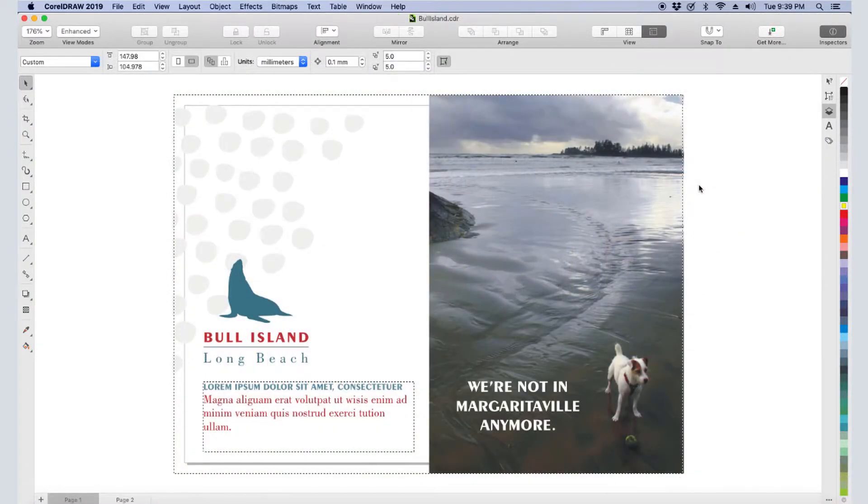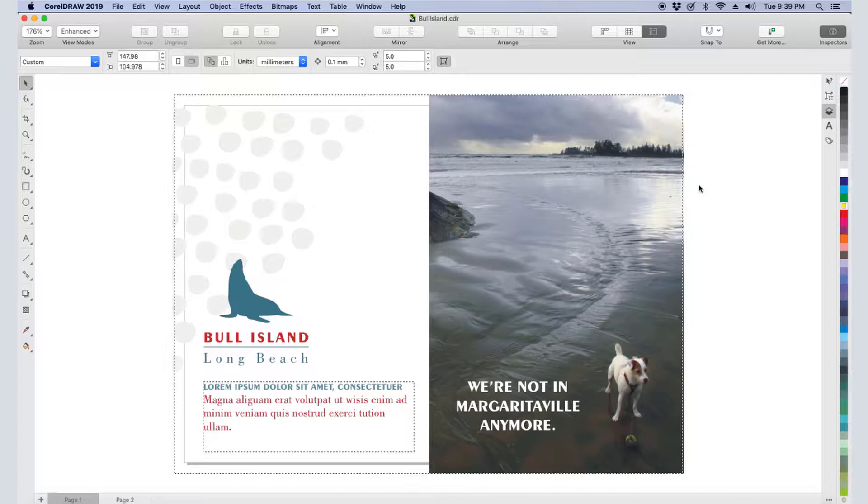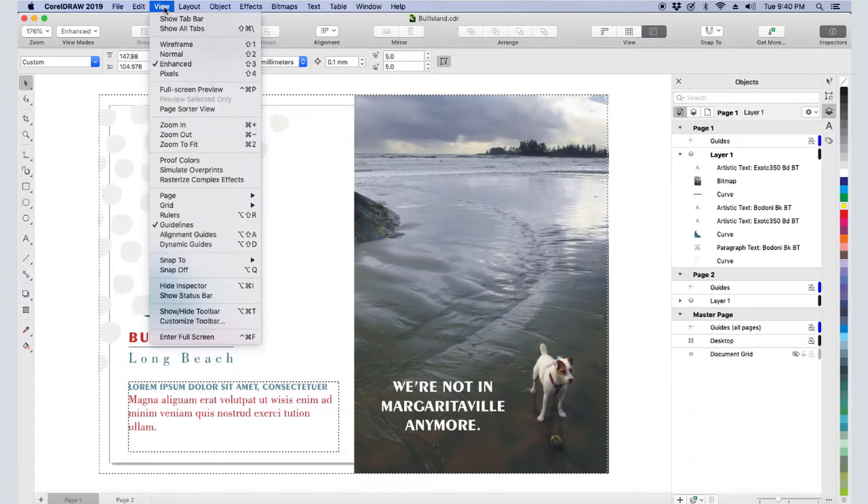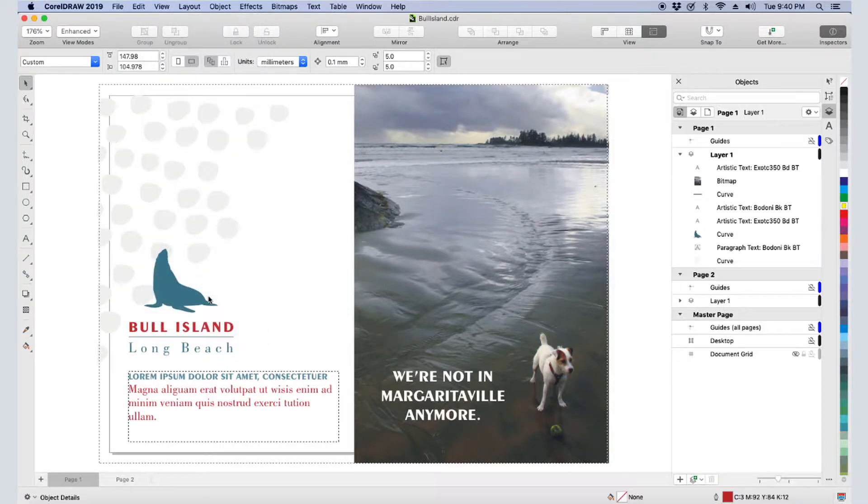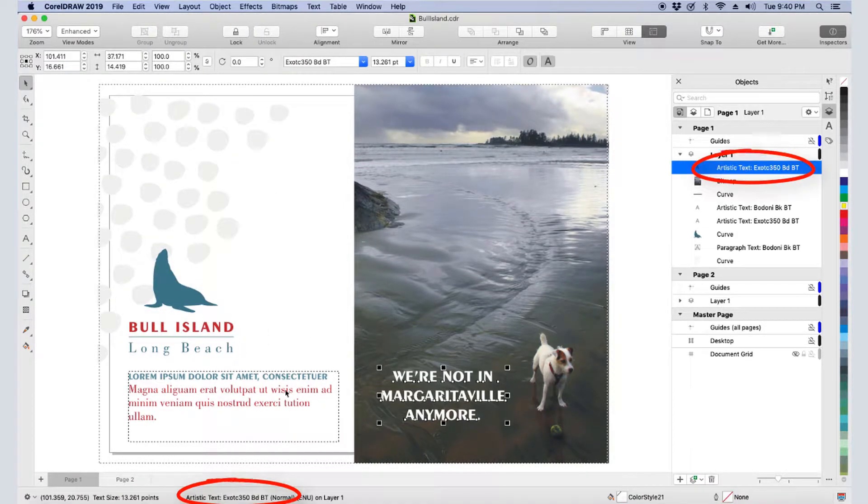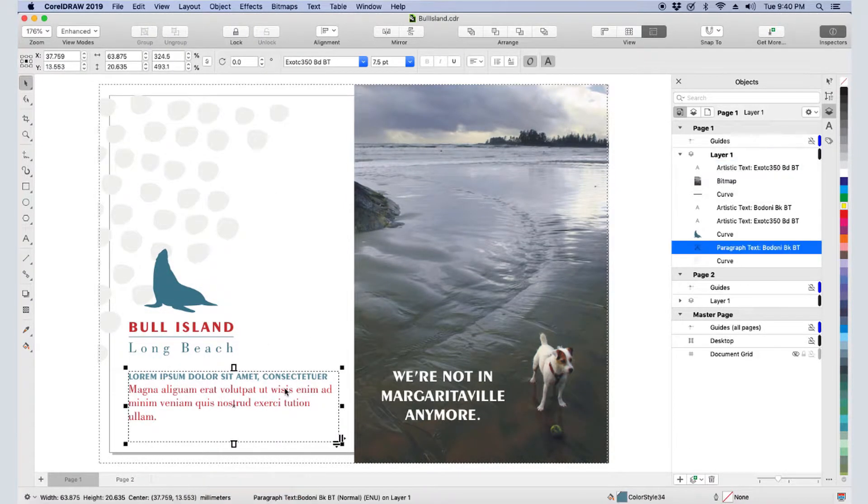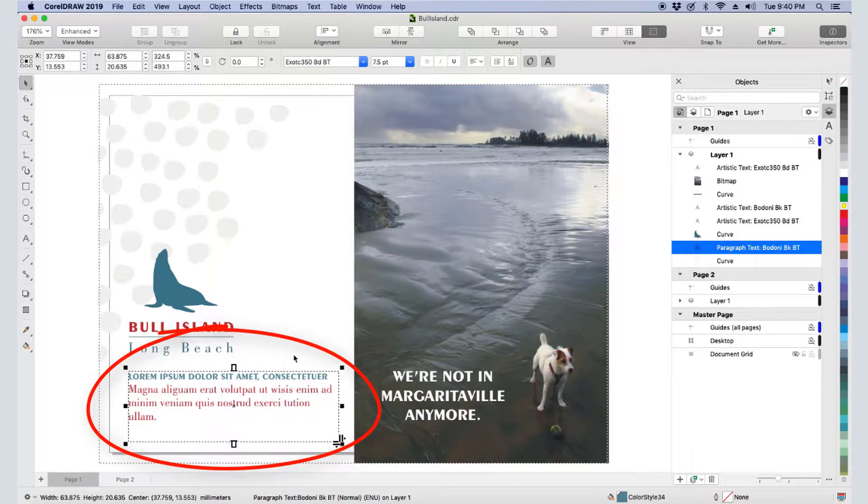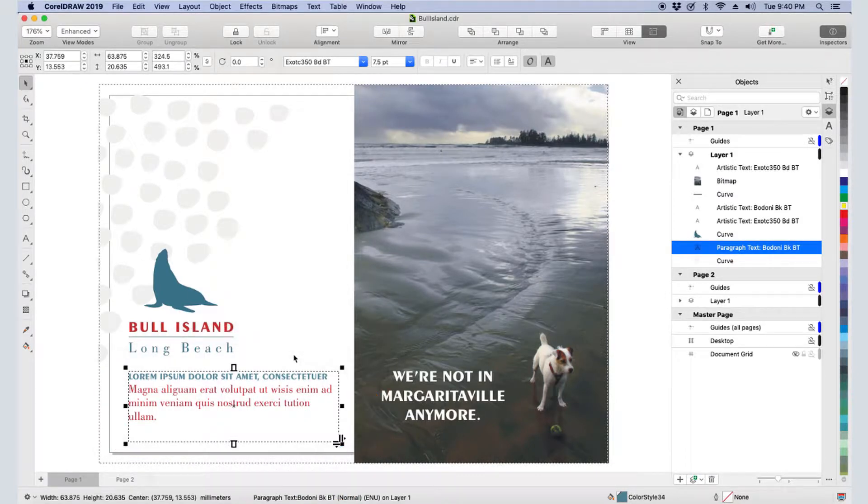I have this document open which contains both types of text. I can use the Objects Inspector to tell what kind of text I have, and I can also use the status bar for this, so I'll choose View, Show Status Bar. This is artistic text, and this is paragraph text. I can also identify paragraph text by the dashed line frame around it, as well as the various handles all around for resizing.